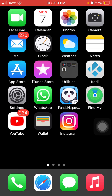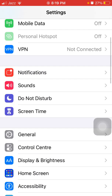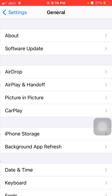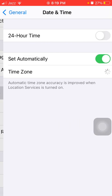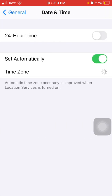Without wasting any time, let's get started. The first thing we have to do is go to Settings, then tap General and tap Date and Time, and make sure that Set Automatically is enabled. This will happen if your date and time is not correct according to your current location.